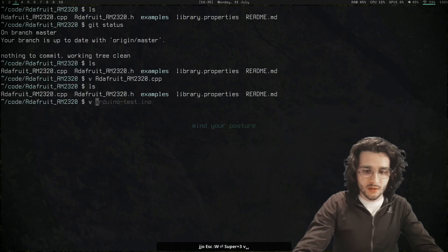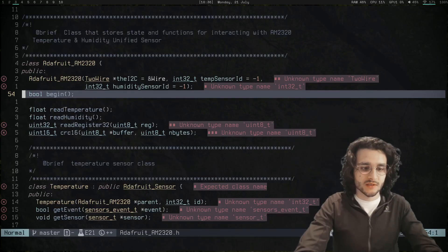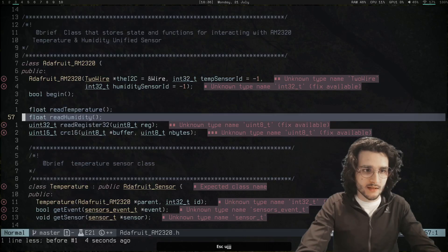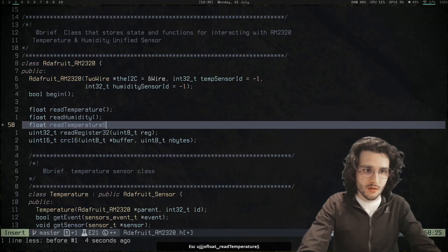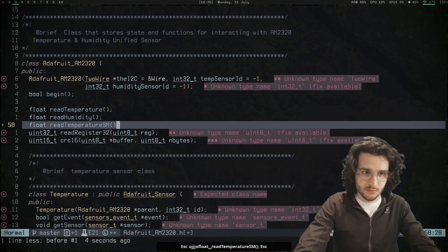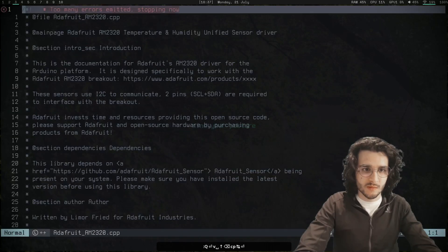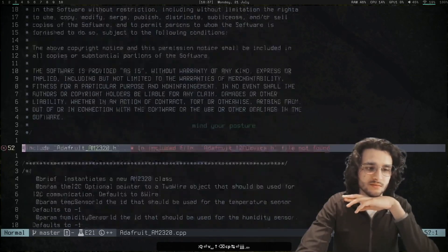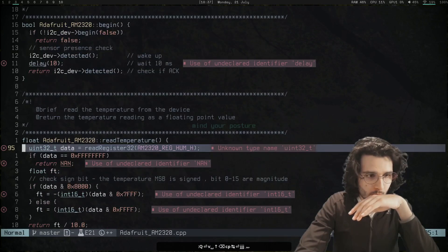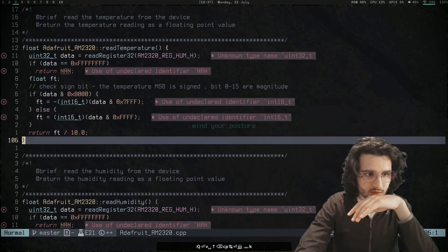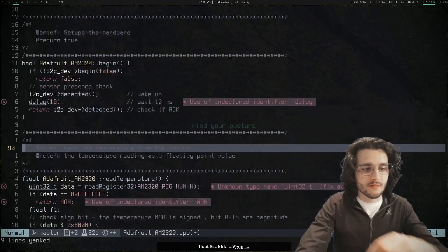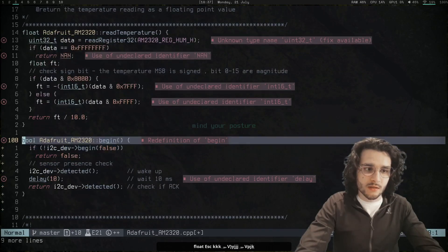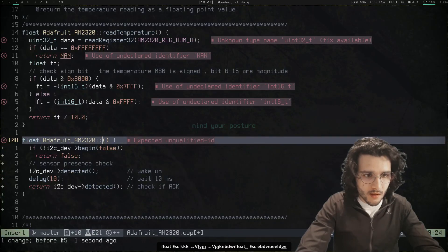Now I would like to add a function to the library just to see if I can do it. First I would go to the header file. Here we have a simple declaration of the begin function which we used. I'll add a new function here: read temperature sample mode.